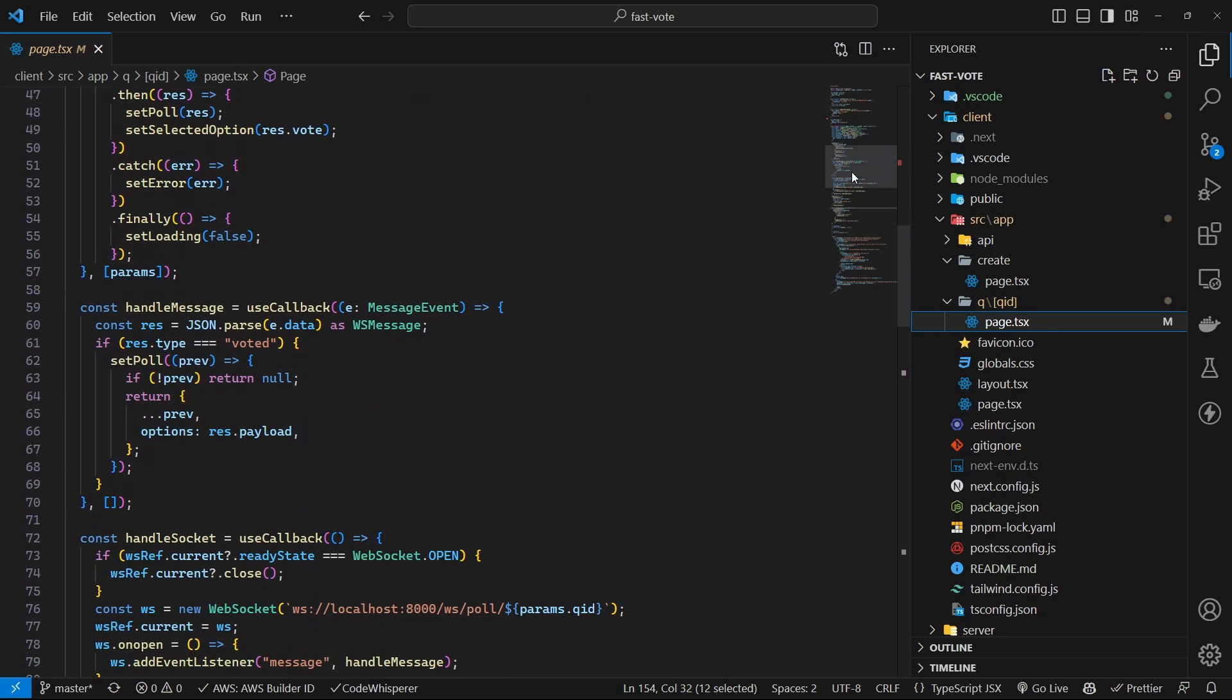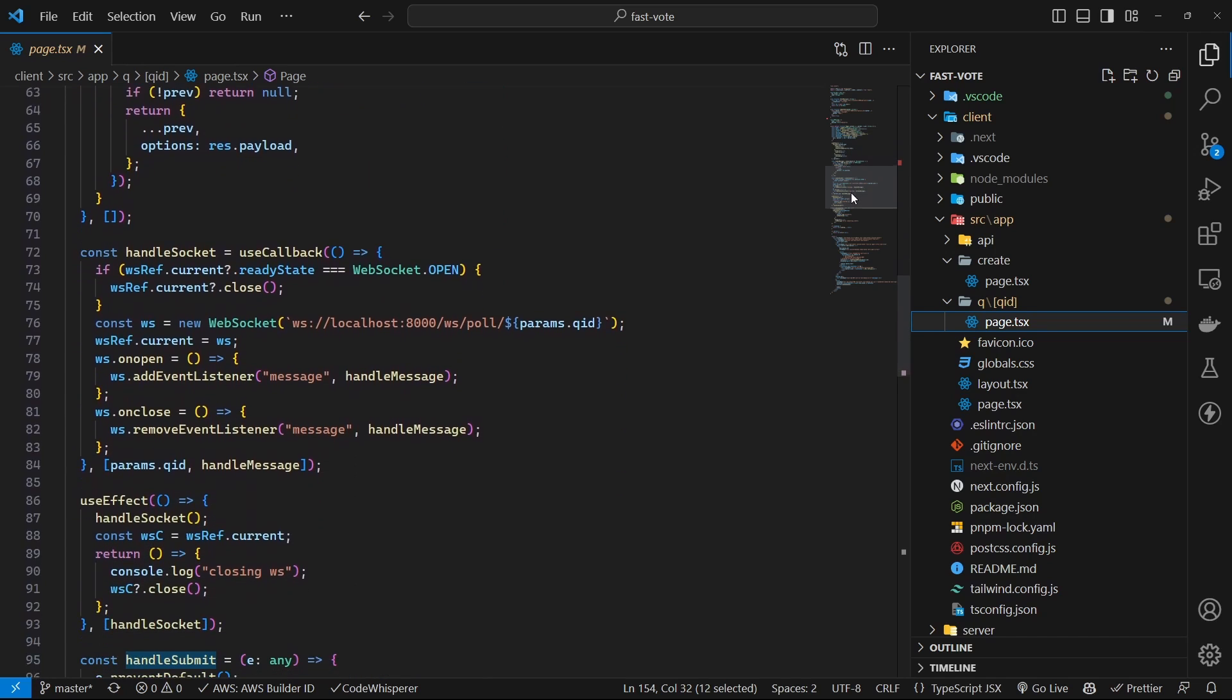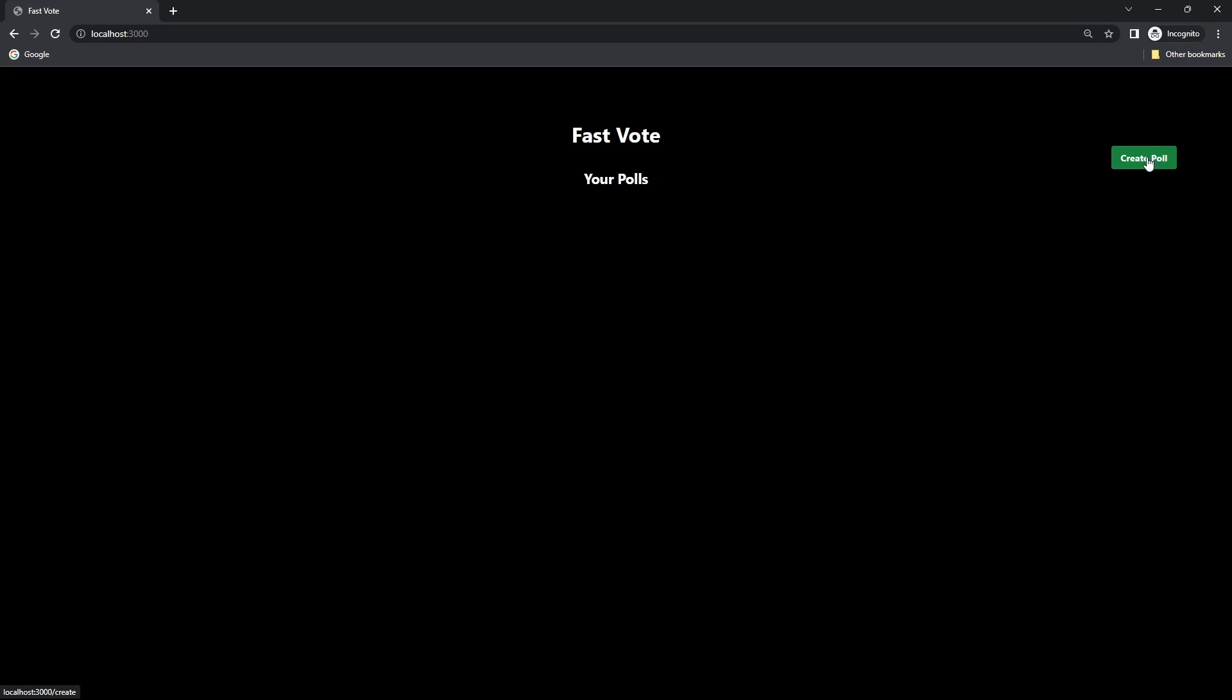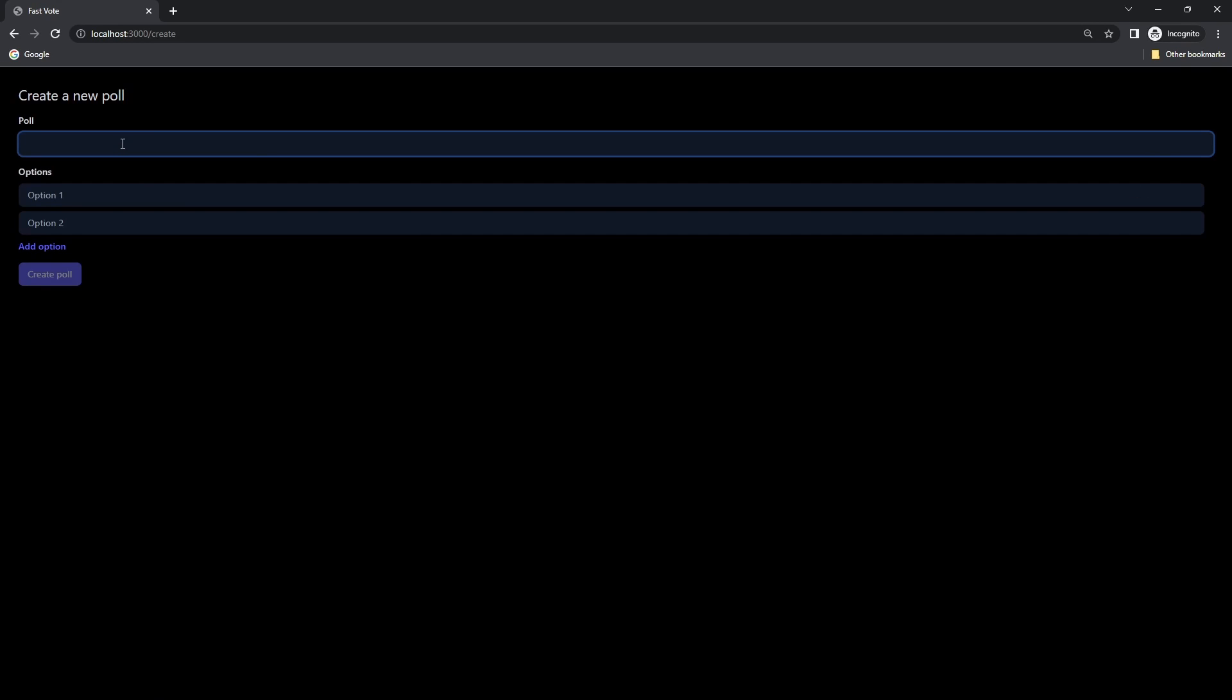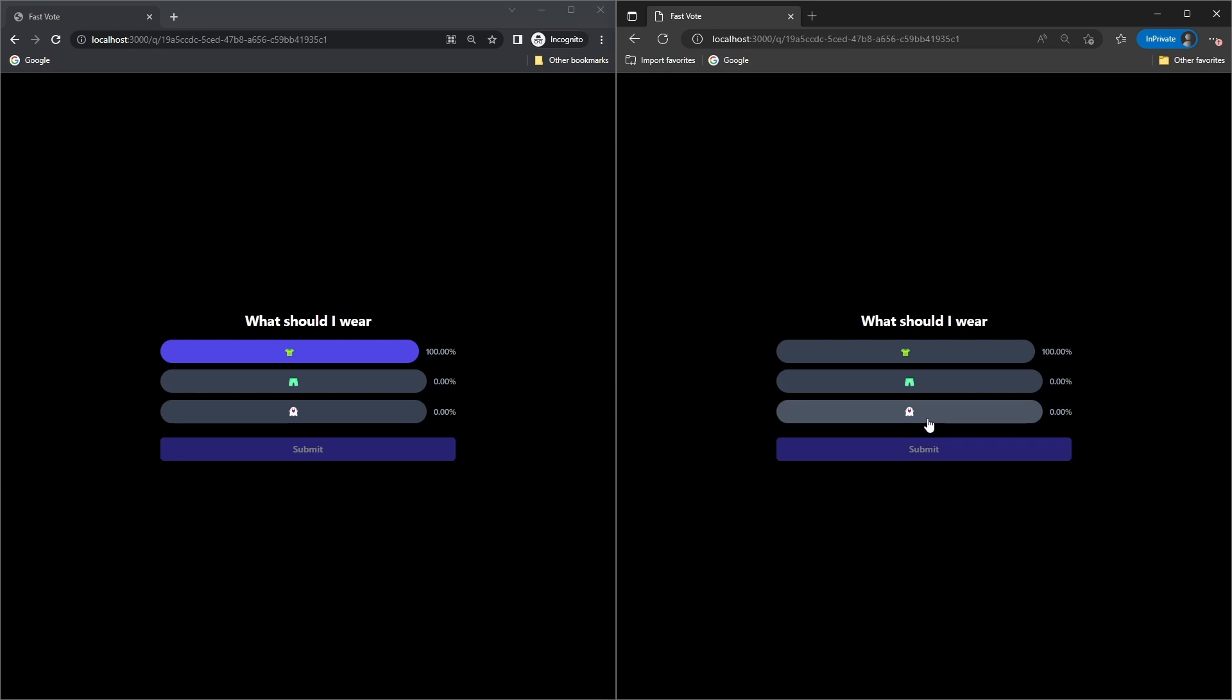Finally, we'll test our application to ensure that everything is working as expected. We'll test creating polls, voting on them and ensure all the real-time updates are working.